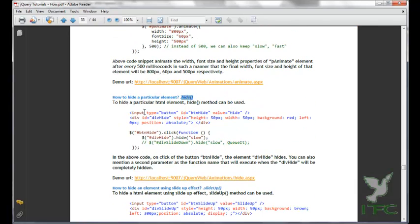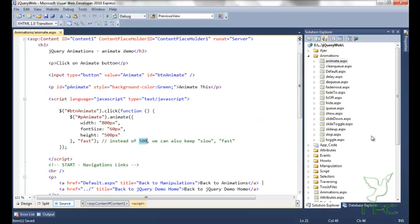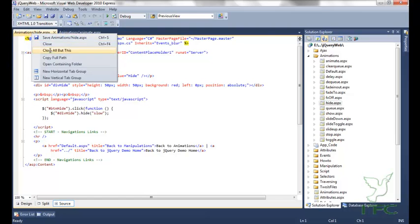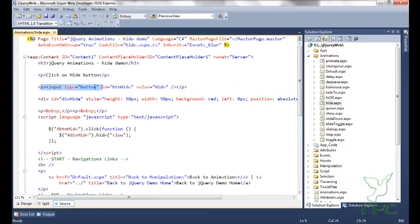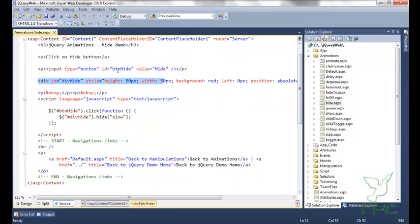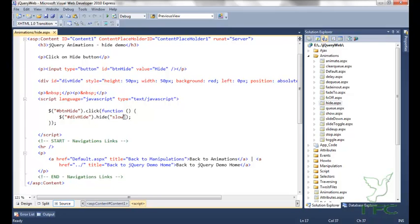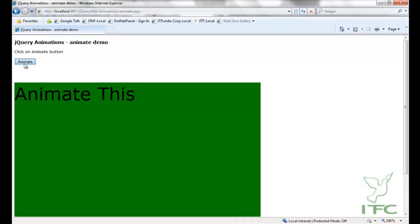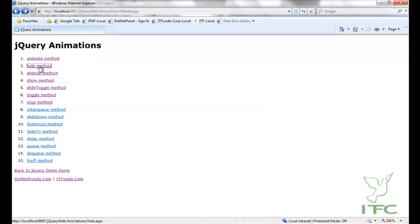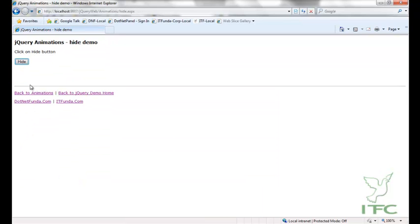The next method we are going to see is the hide method. To hide a particular HTML element, the hide method can be used. I have a button and a div. On click of this button I want to hide this div, so I will select the div and call the hide method. In this hide method I can pass the intensity of the hide — it can be slow, medium, or fast.